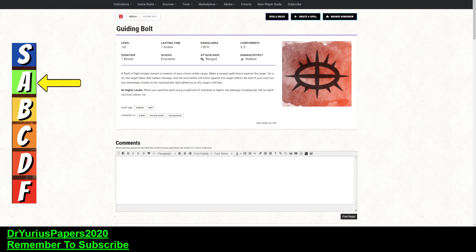A flash of light streaks towards a creature of your choice within range. Notice that this says a creature of your choice within range, and does not say a creature that you can see within range. The phrase 'you can see' does not appear anywhere in this spell. Make a ranged attack against the target. On a hit, it does 4d6 radiant damage, and the next attack roll made against the target before the end of your next turn has advantage, thanks to the dim light that is around them.